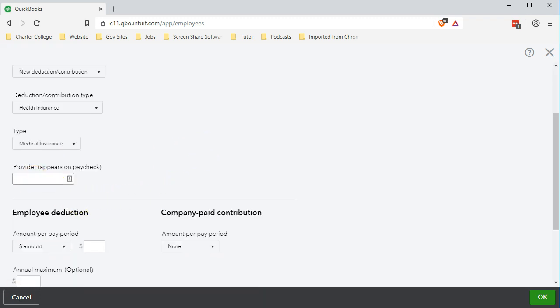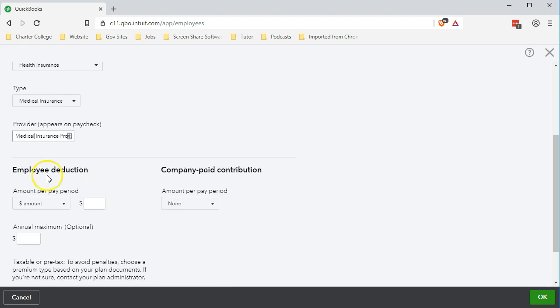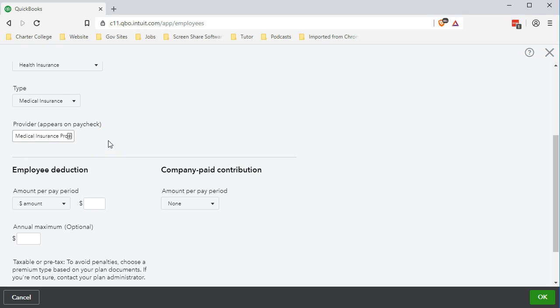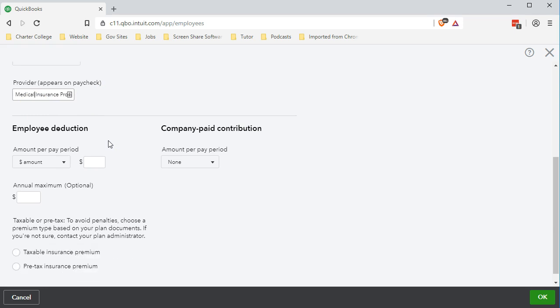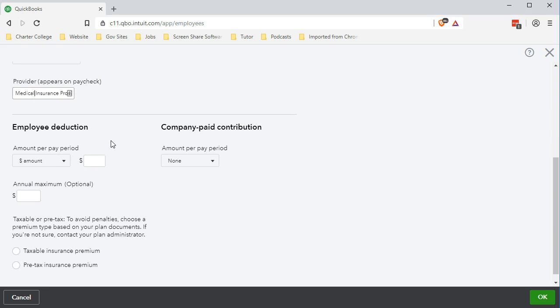Now we're going to have the provider. We're just going to give a generic name that being medical insurance provider. That's going to be the provider or vendor, what will show up on the paycheck and typically the name of who we're going to pay for the medical insurance for our employee. Last time when we looked at dental and vision we selected that it was going to come out of the employee pay.